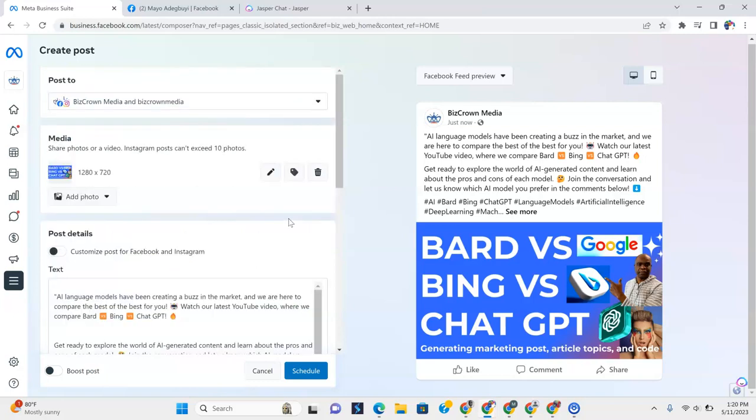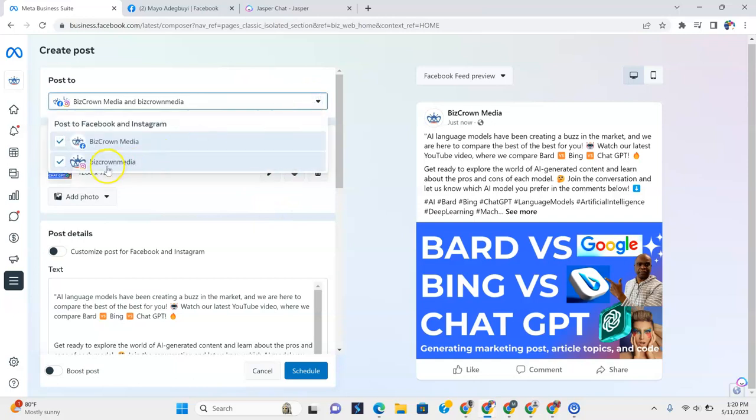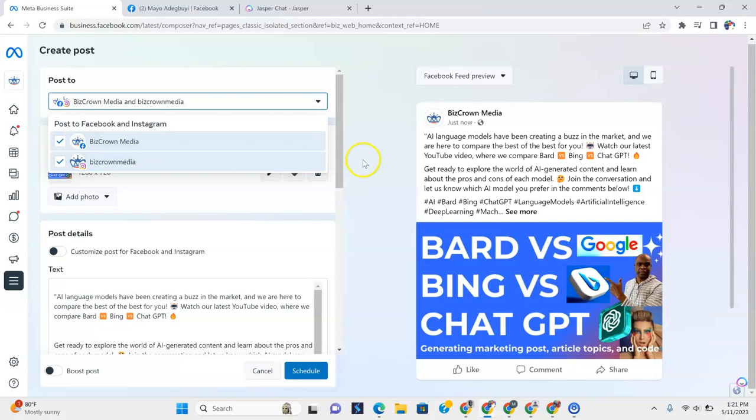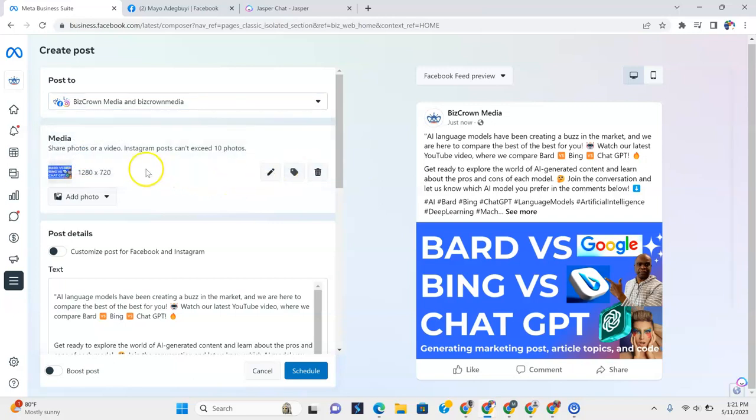Now, just to review it real quick, what we would then do again is go over here and make sure that Biz Crown Media on Facebook is selected. The Facebook page is selected. And so also is the Instagram page. They're both selected.